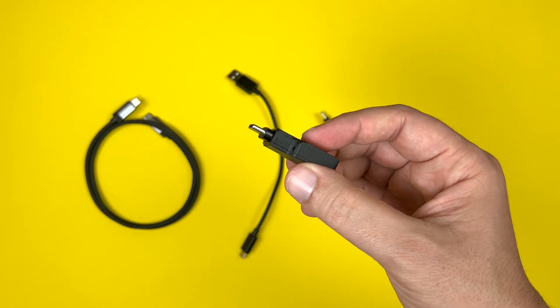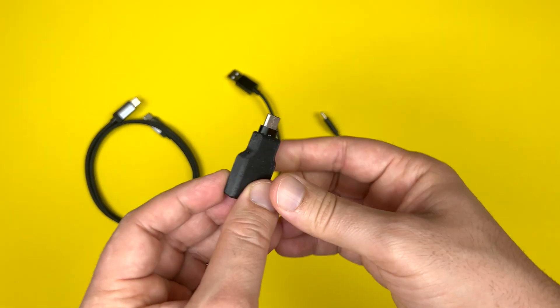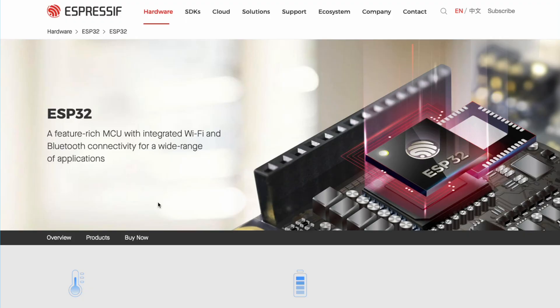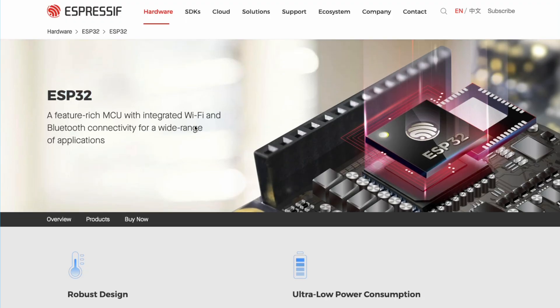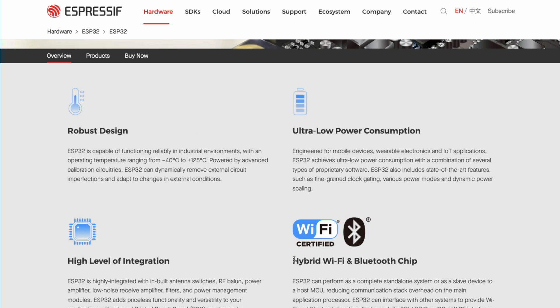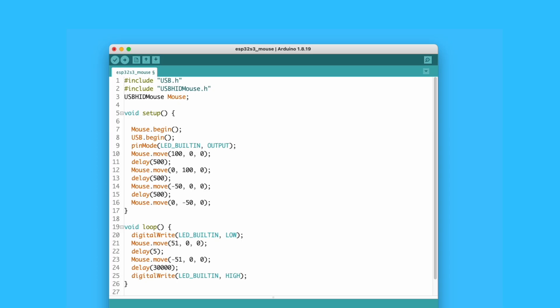So what exactly is this thing? It's a low-cost, tiny gadget based on a chip called ESP32. You can do a lot with it, like connect to the internet or run scripts, but here we will use it to create a fake mouse.